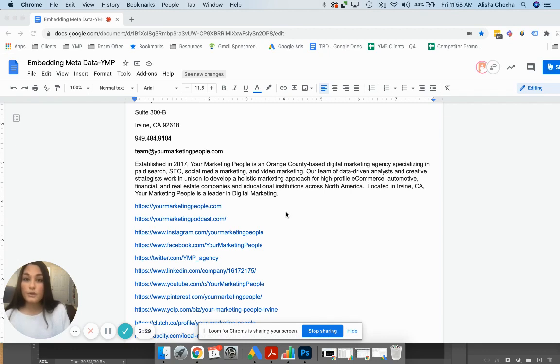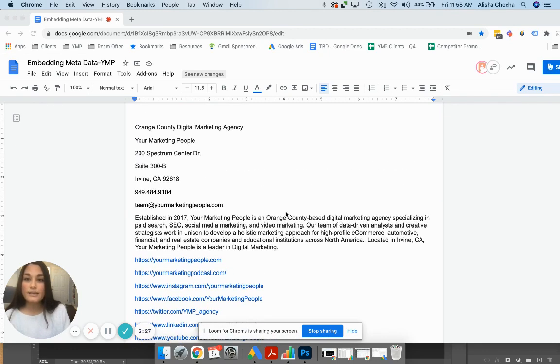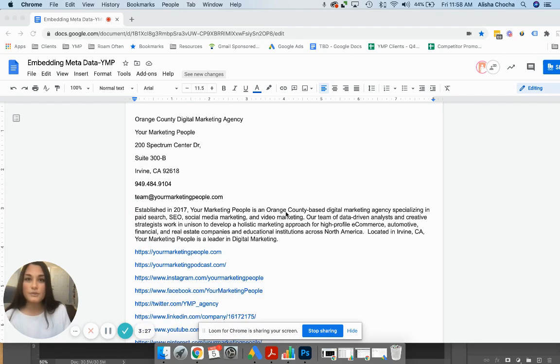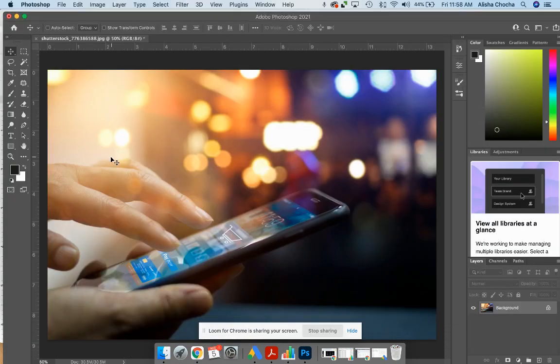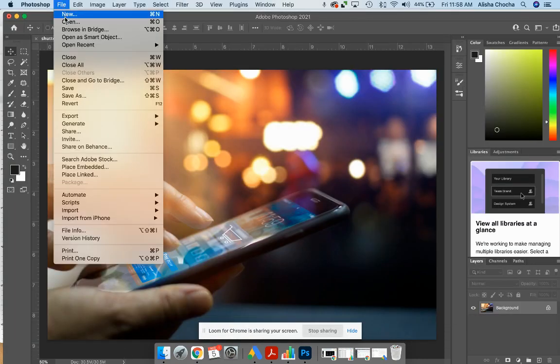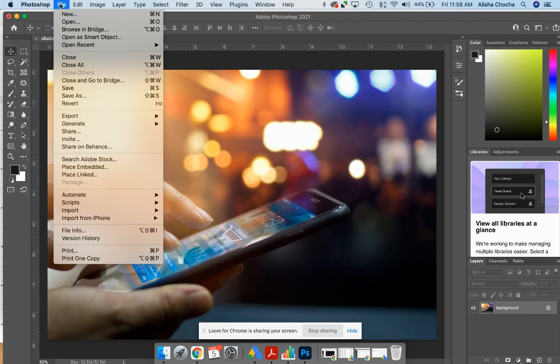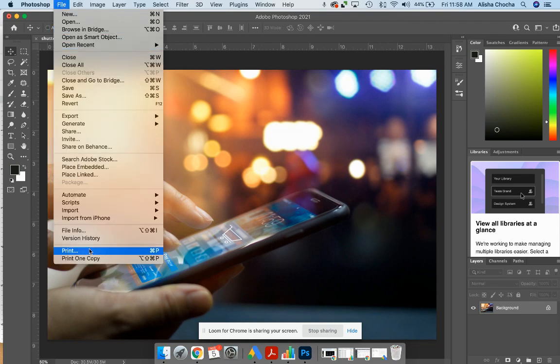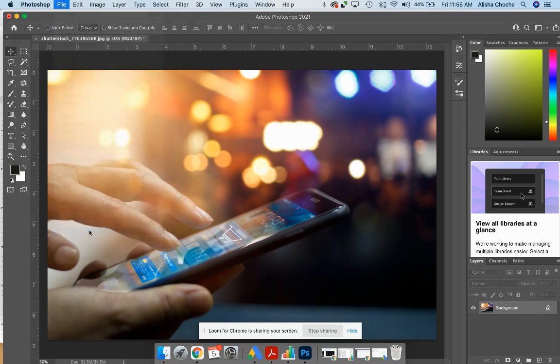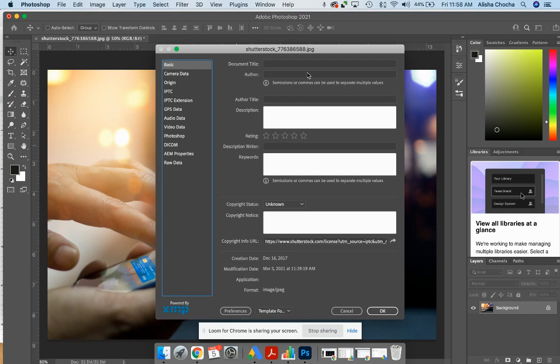The next thing we're going to do is open Photoshop and you're going to go ahead and open the image. It's very easy: File, Open, find your image and open it. To add the metadata you're going to go to File, File Info, and then here you'll see all the fields that you have available.